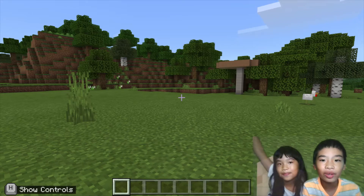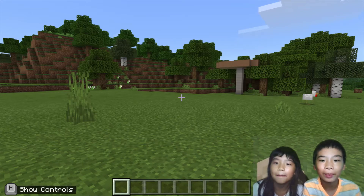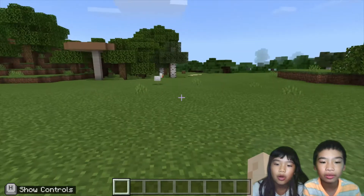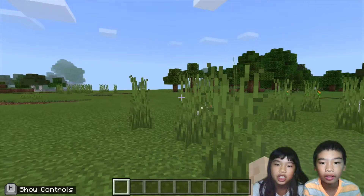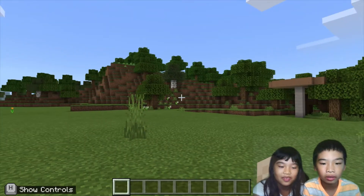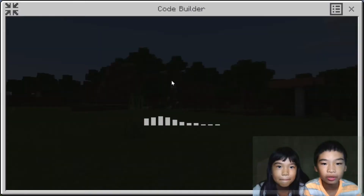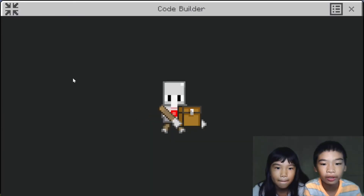Welcome to Cutting with Kids. My name is Kalia. My name is Andrew. Today we're on Minecraft Education Edition. We're going to do a lot of tutorials — MakeCode, Microsoft MakeCode.